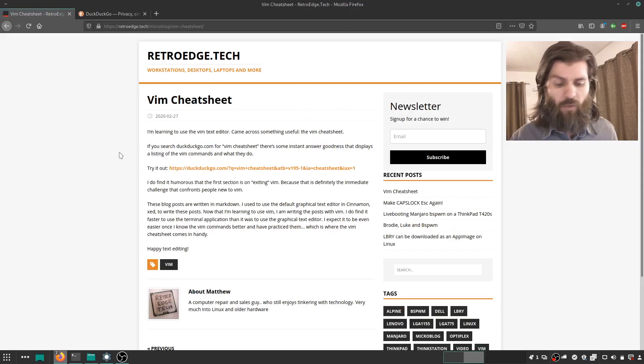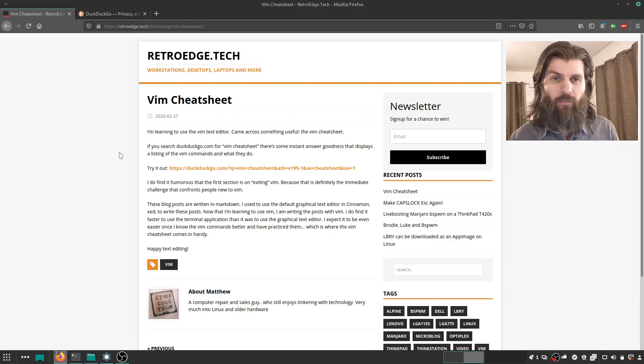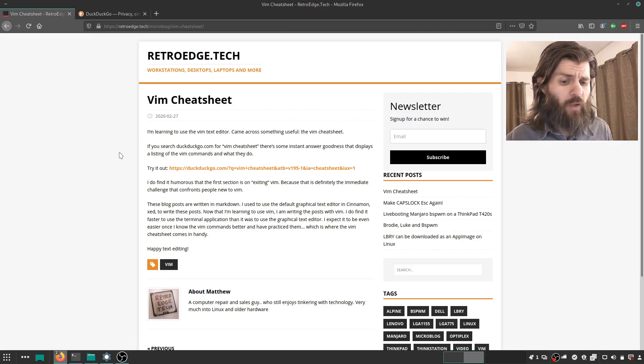I just wrote a little blog post here with some notes for my own reference, and hopefully it will be helpful to you as well. I found a Vim cheat sheet.